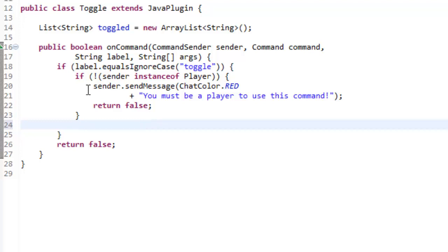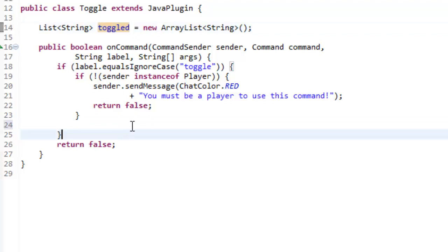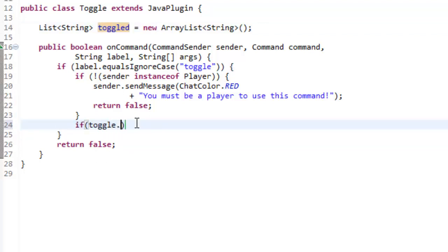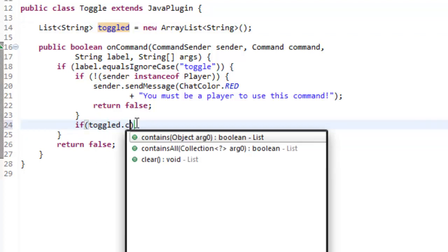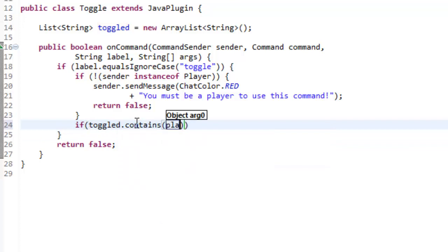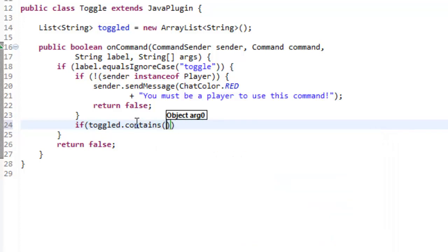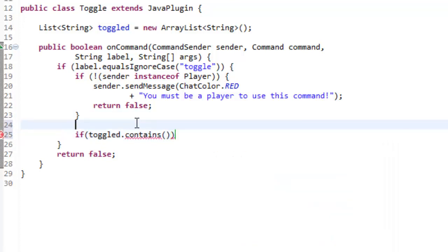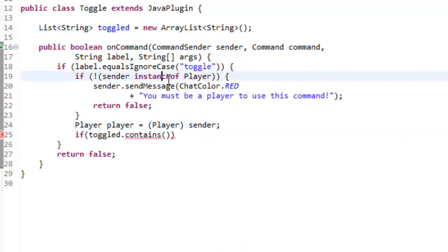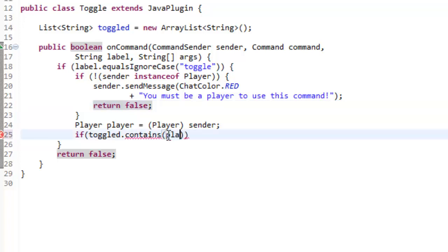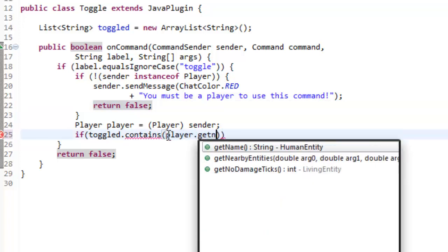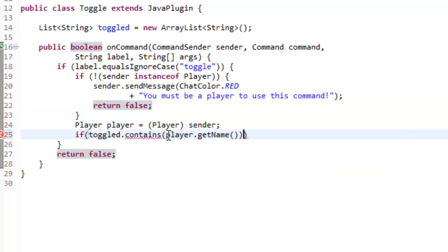Now what we want to do is we want to check if the player is already in this list. To do that, we just say if toggled.contains the player's name. But first, we need to make the player. So player player equals brackets player sender. And we know it's a player, because if it's not a player, we're cancelling out, we're returning out of this.